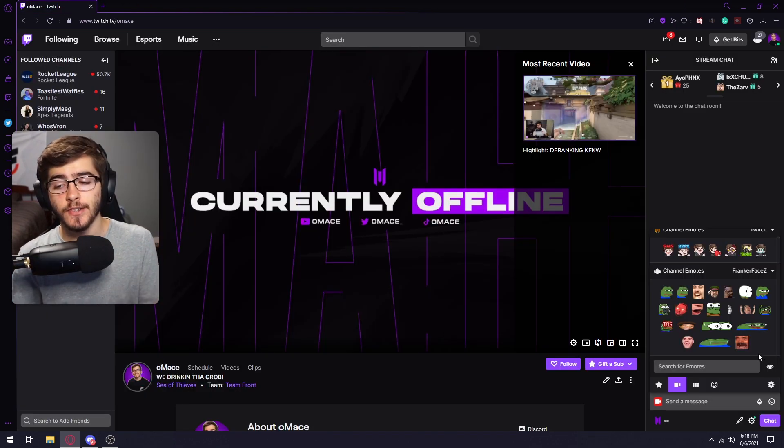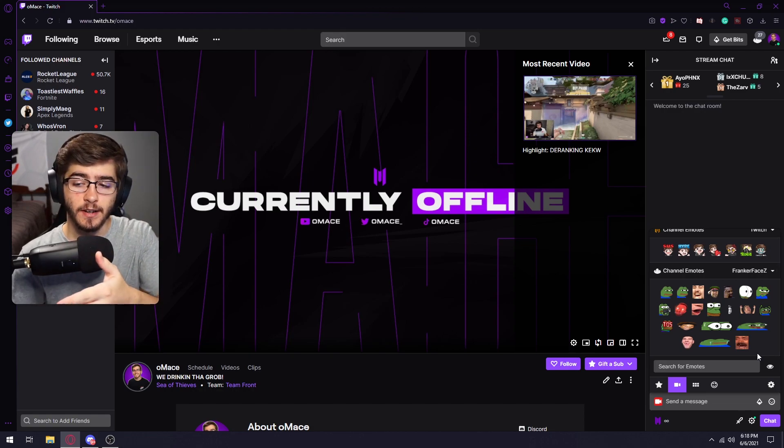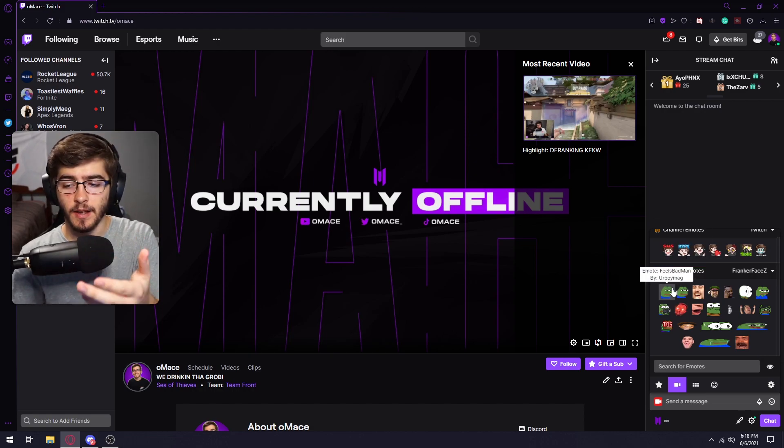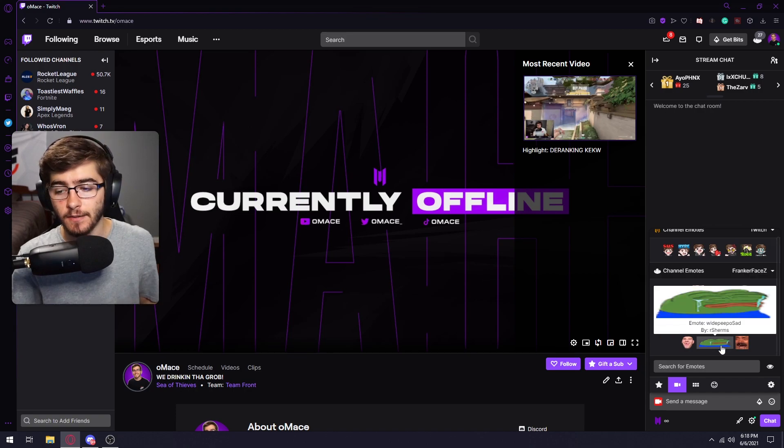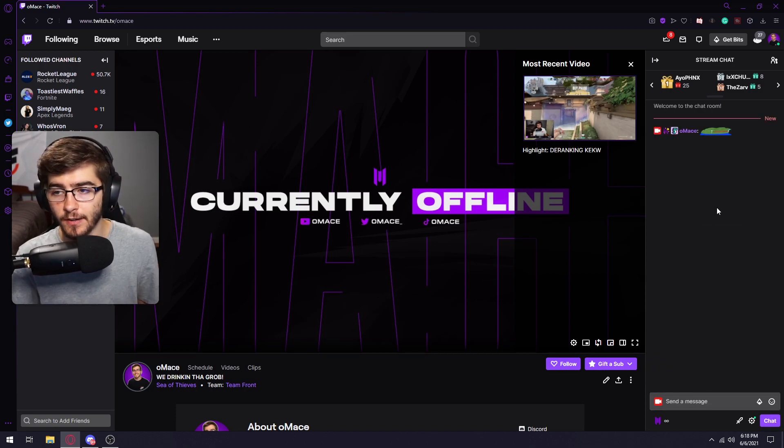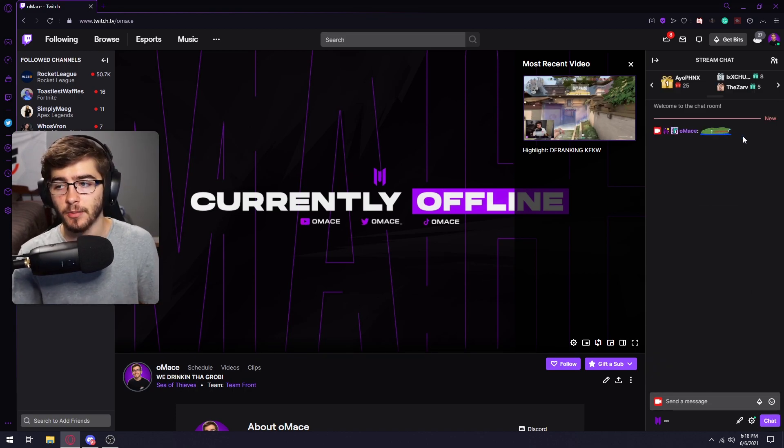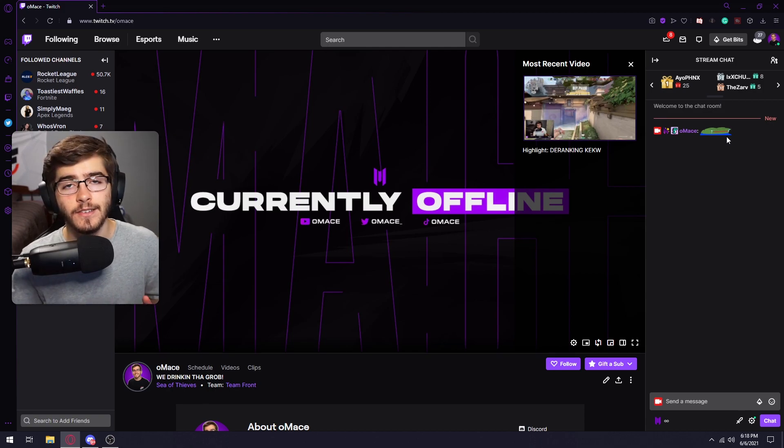And then as you can see all the new emotes that I just added have been added to my panel. I can use any of them. I'll just use Y people sad. As you see, it pops up in my chat like so. Other than that, let's get onto the third plugin.